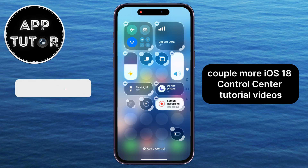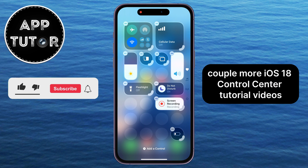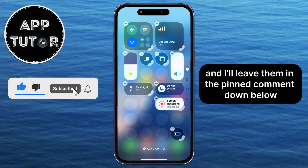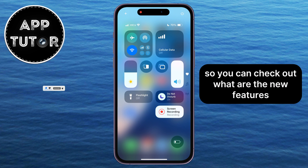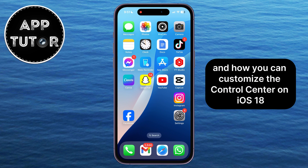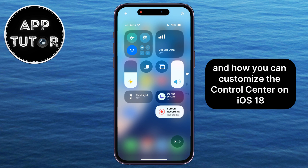I have a couple more iOS 18 control center tutorial videos, and I'll leave them in the pinned comment down below so you can check out what are the new features and how you can customize the control center on iOS 18. See you soon, everyone!